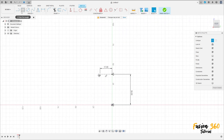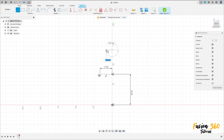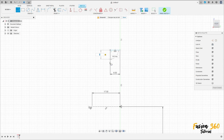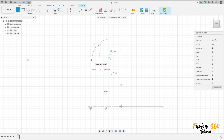Now select a line again, but this time it is not a construction line. Make a line here with 6 millimeters, here 5 millimeters, 11 millimeters, and make a line here.